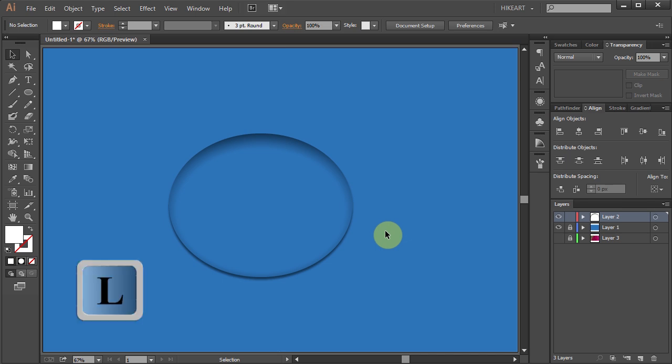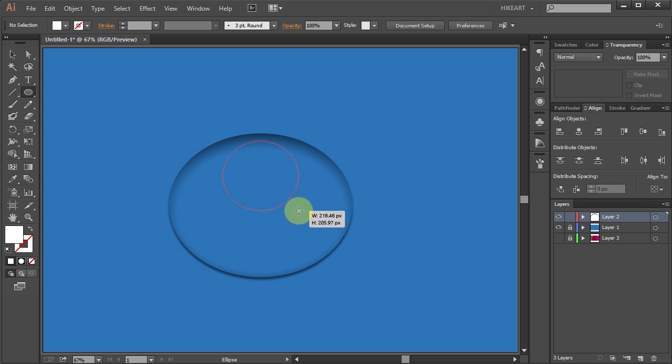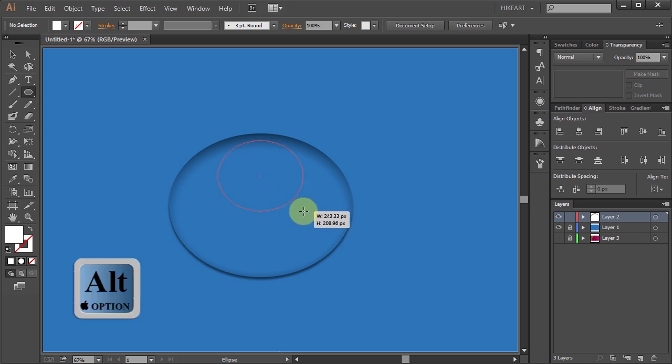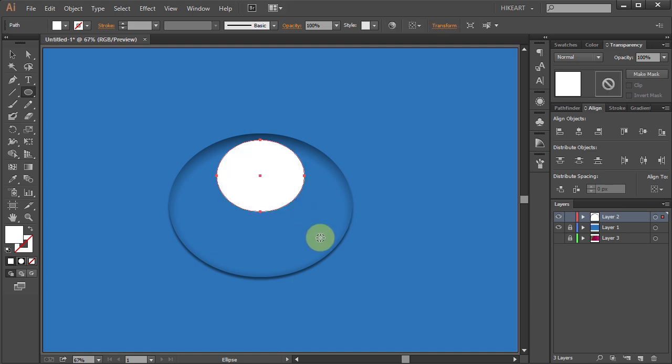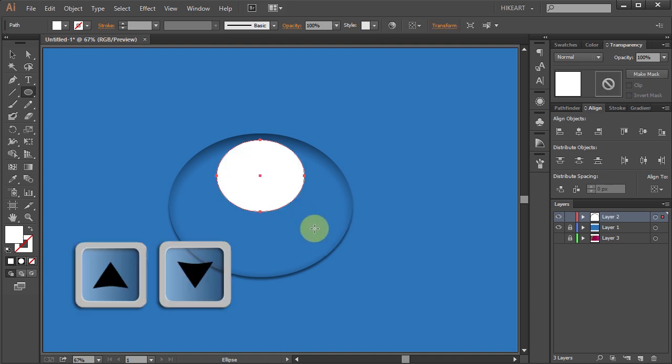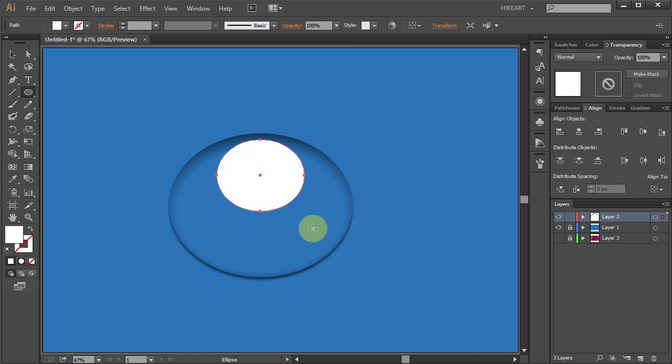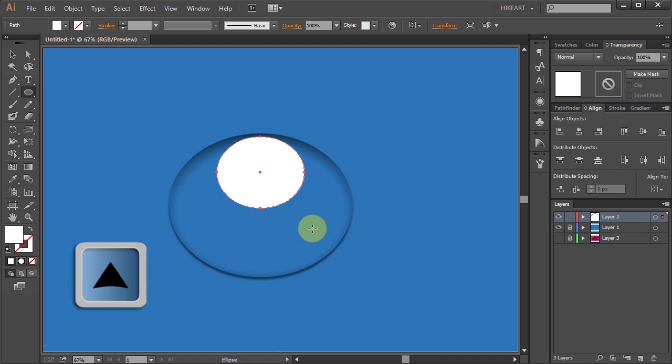First select the Ellipse tool. Hover over the guideline and drag. While you are dragging your mouse press the Alt key as well. Using the Up or Down arrow keys on your keyboard we can adjust its position.